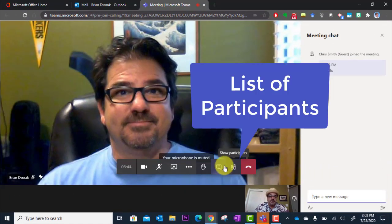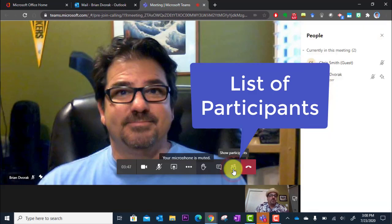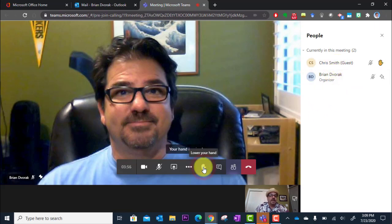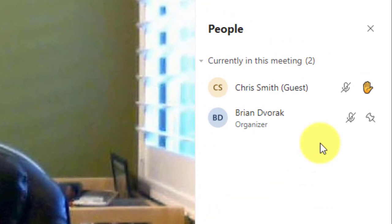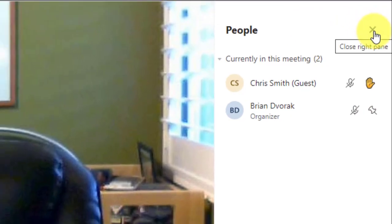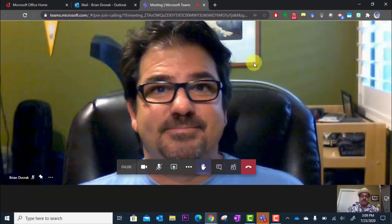The other button next to that is Show Participants. This will show all of the participants in the meeting — who's here — and it will also show you who has their hand raised. You can see the little hand pop up there. To close out of this, you can click the X to close that sidebar and go back to full screen.